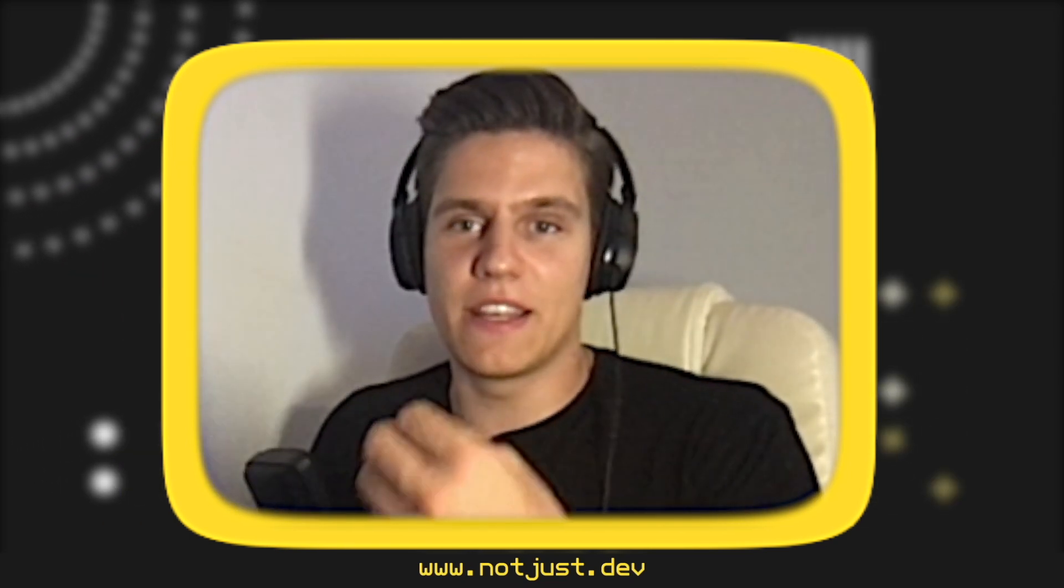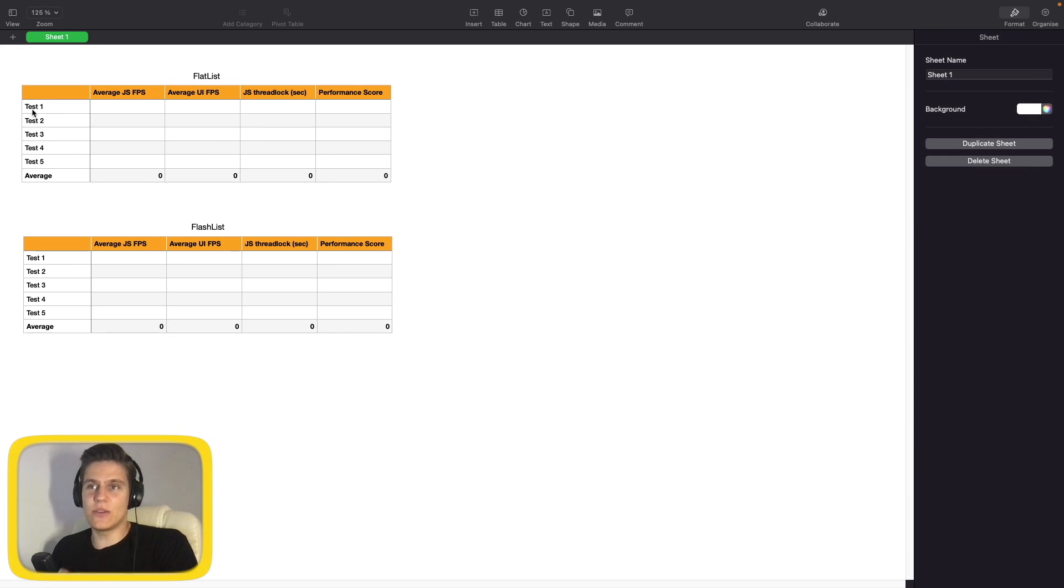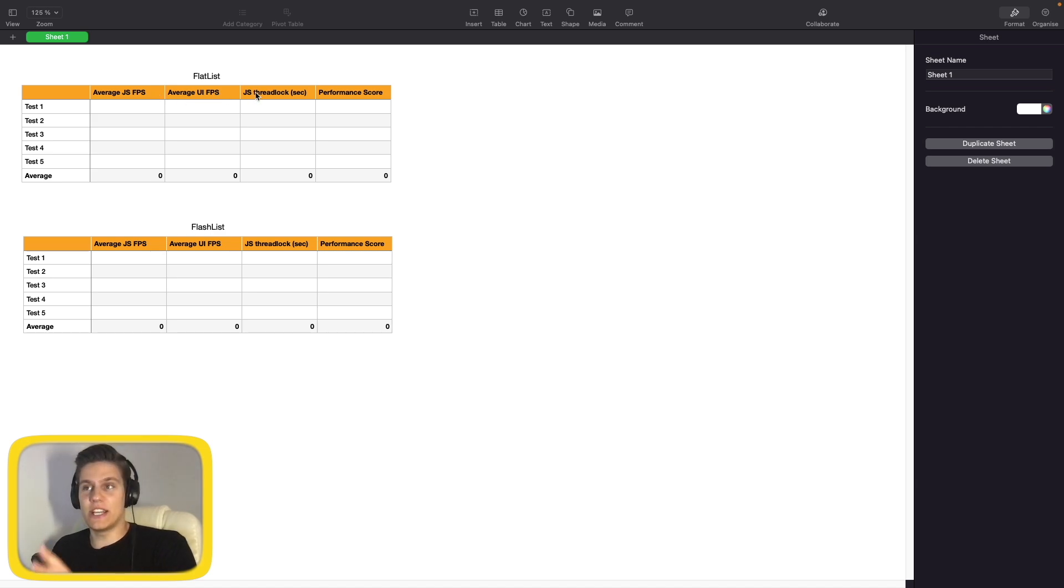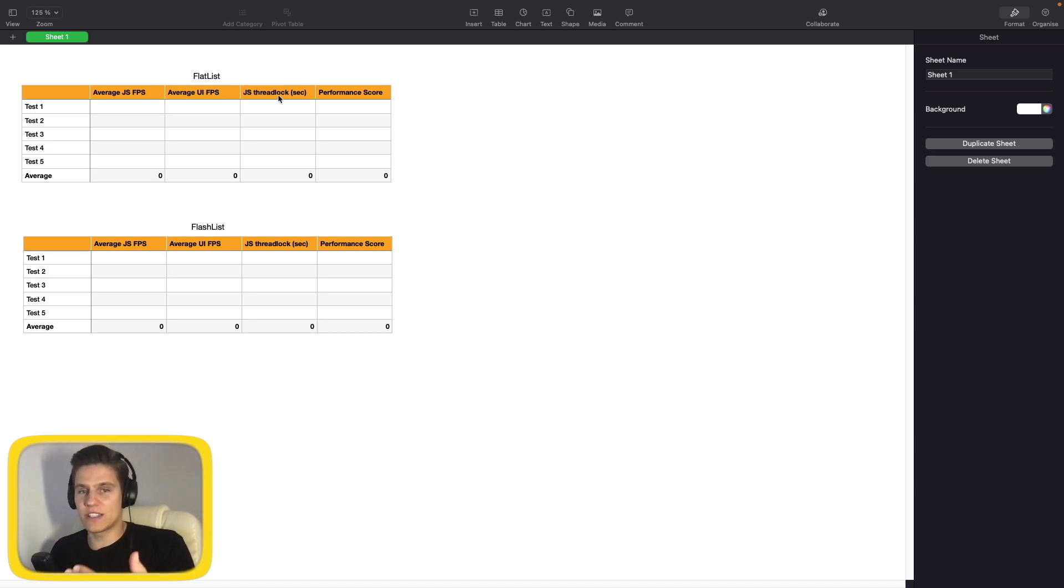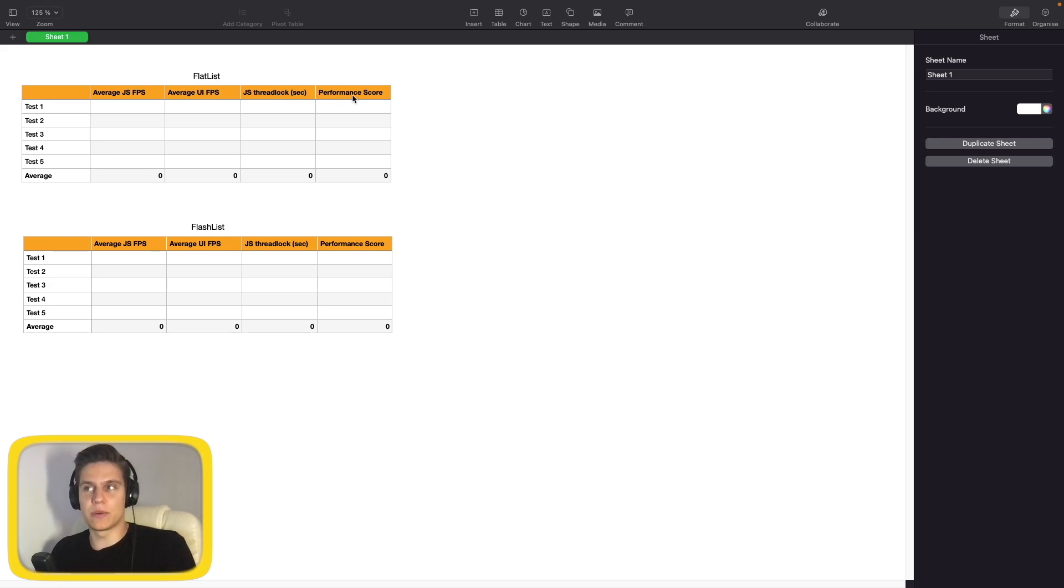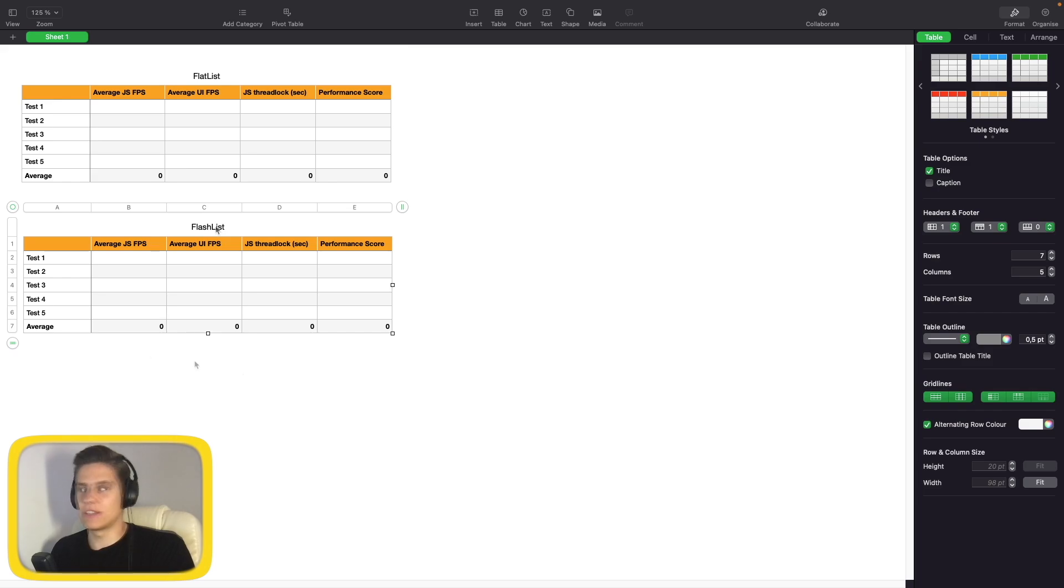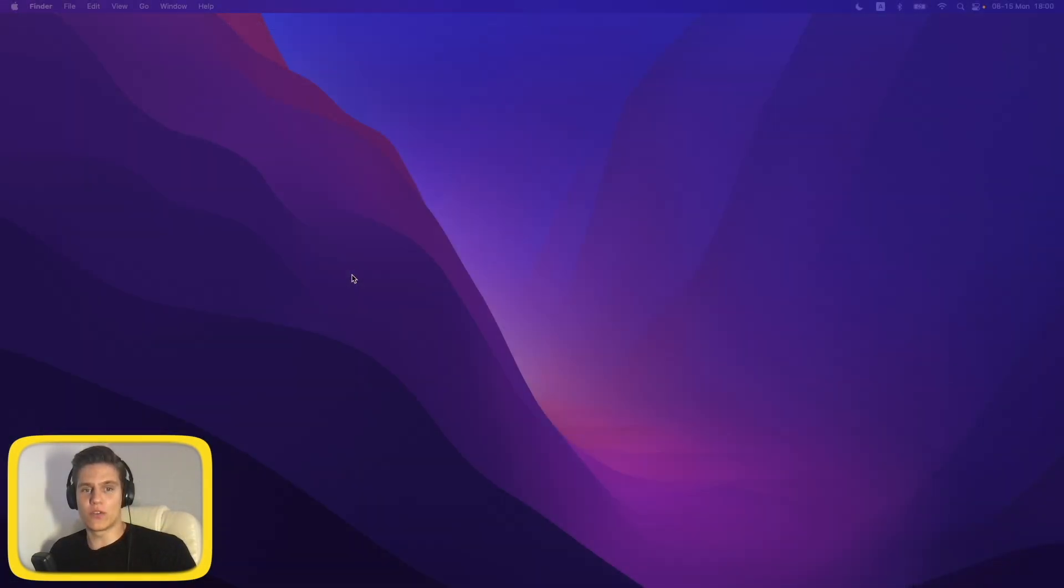So as I said, we will be running five tests and we will track average JavaScript frames per second, average UI frames per second, JS thread lock (so basically when it's completely dead on reaching zero), and the total performance score for the FlatList and for the FlashList, which at the end will show the average results for everything. Of course, for every test we will have completely same conditions to make the comparison as accurate as possible.